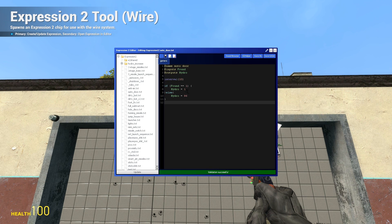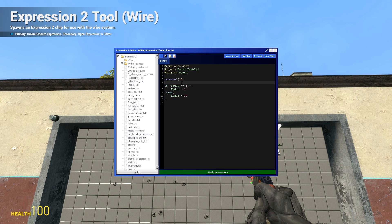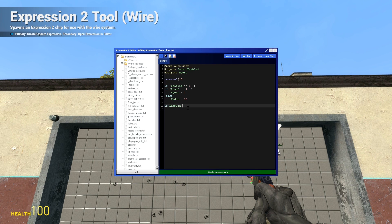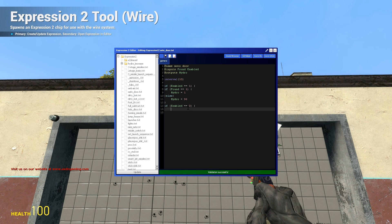I'm going to show you how to edit this code to add an enable or disable feature for the door. We're going to add 'enabled' to our inputs. We're going to do: if enabled is equal to 1, then that happens. But if enabled is equal to 0, hydro is equal to 96.